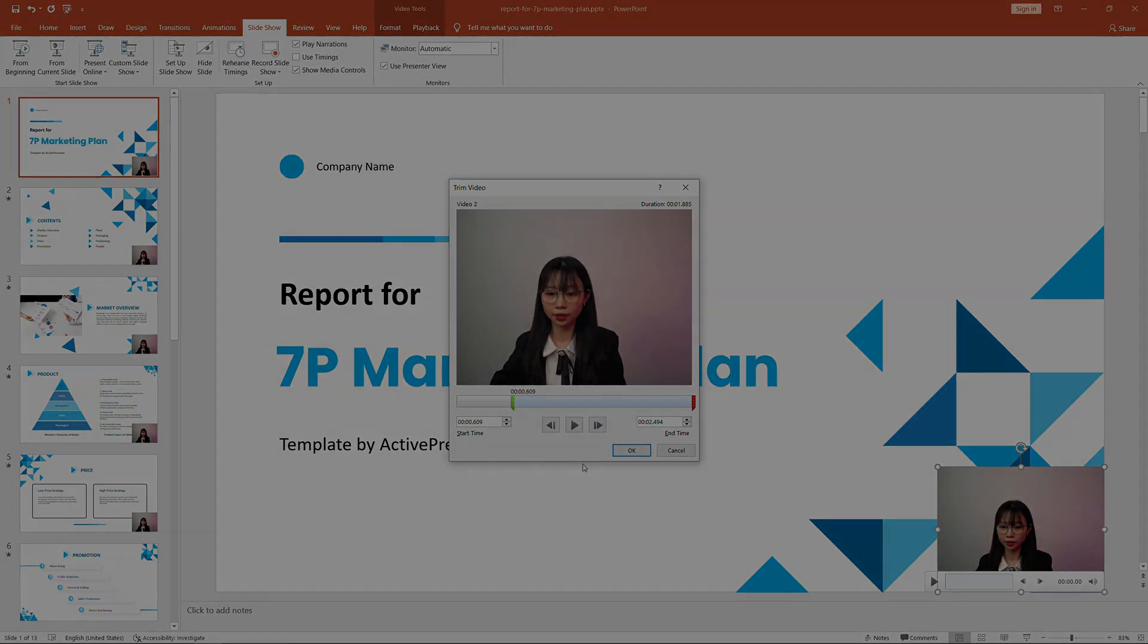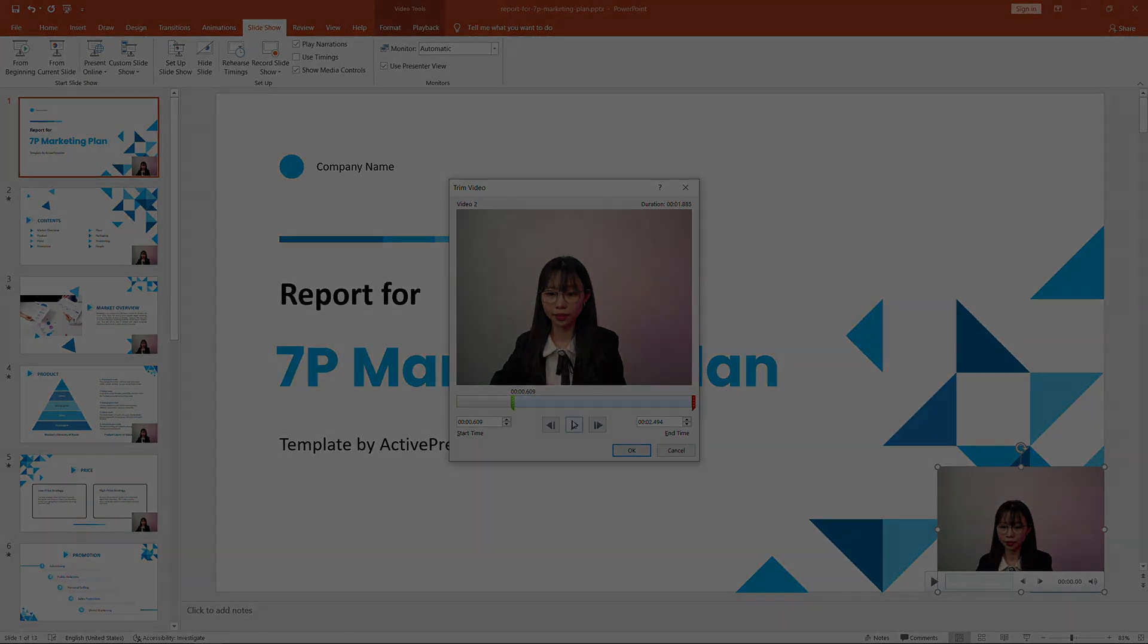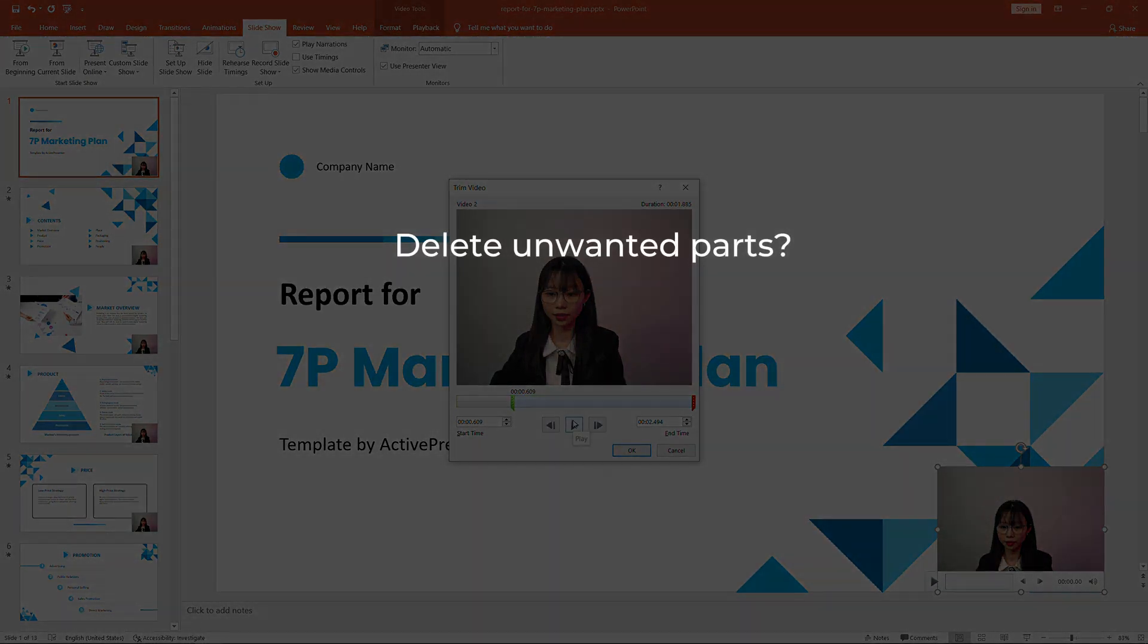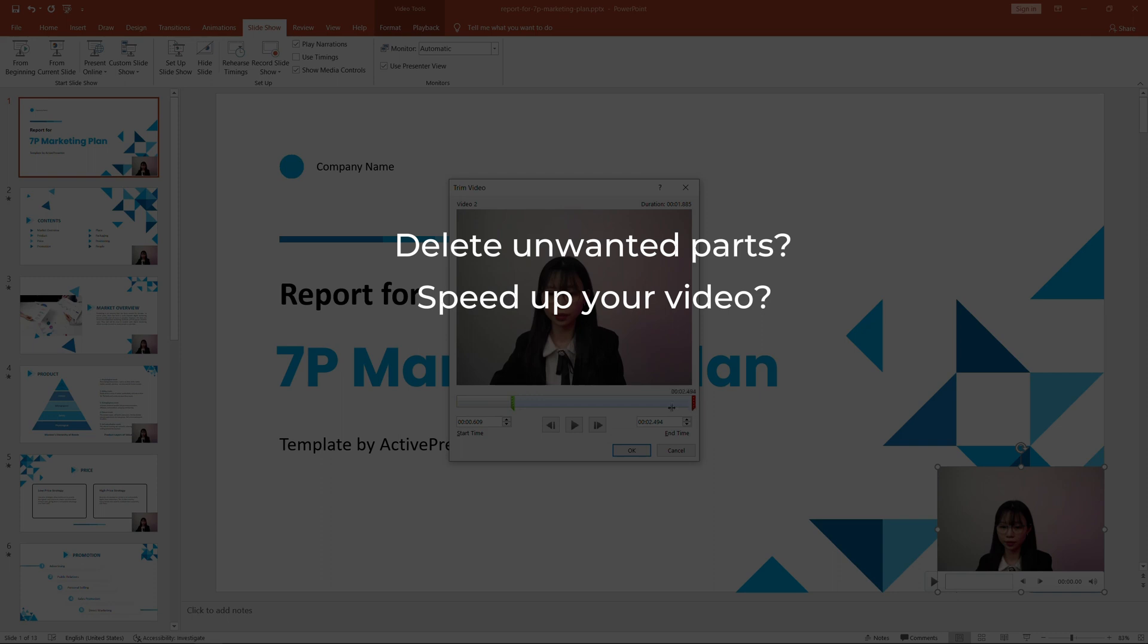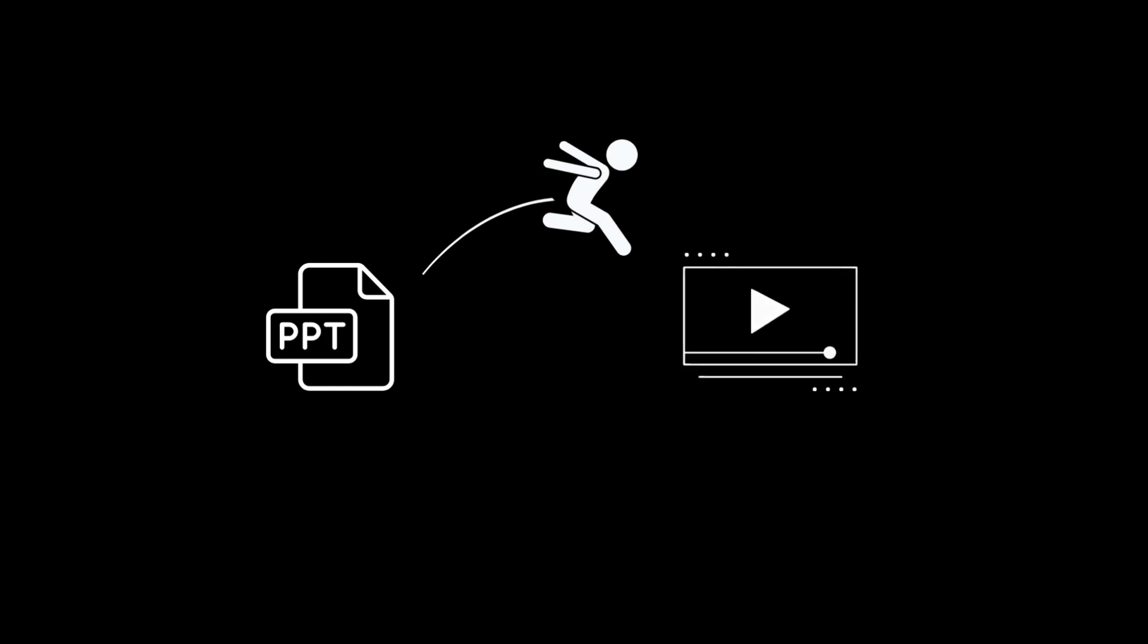What do you have to do if you have so many unwanted parts to delete or to speed up your video, to adjust your voice? Then you have to bring your recorded videos to another video editing tool. That means you have to jump over from one tool to another.